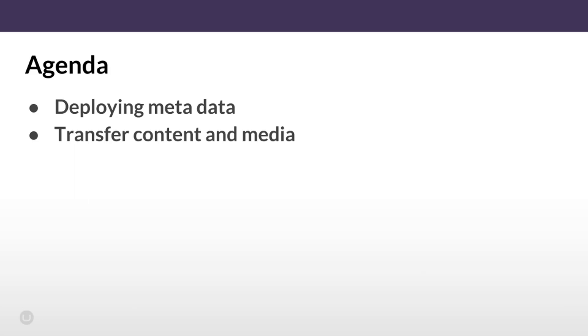On Umbraco Cloud there are two part deployment approaches. We keep metadata, for example document types or templates, and content, for example the content nodes and media, as separate parts of a deployment.